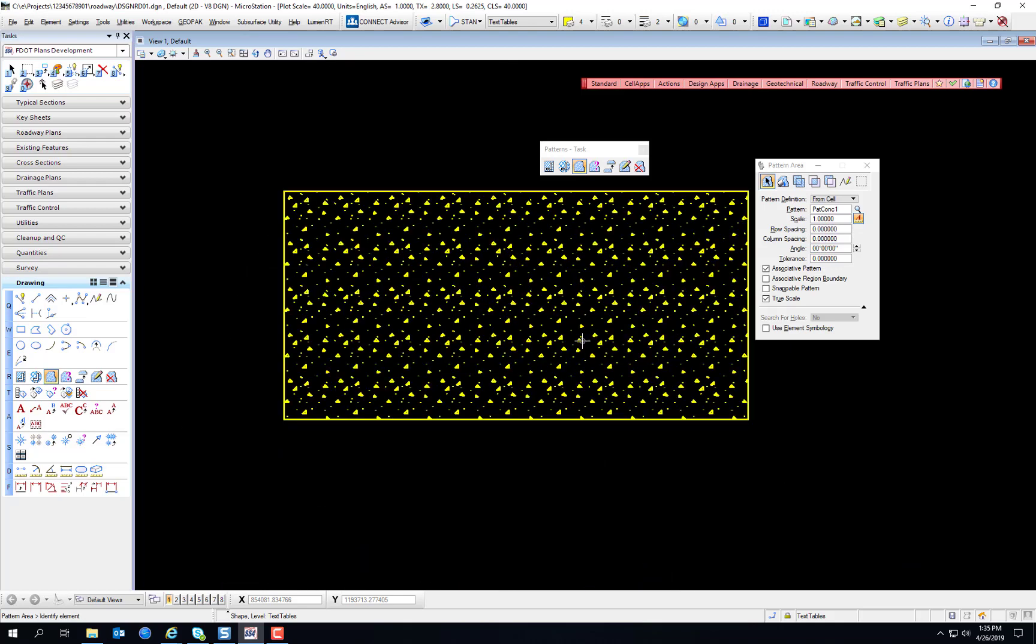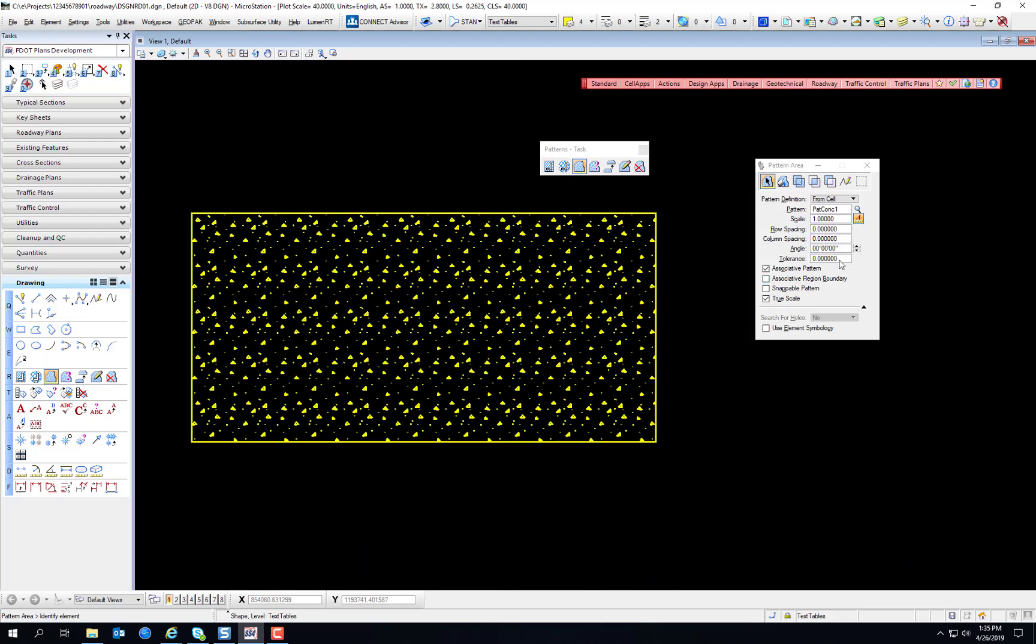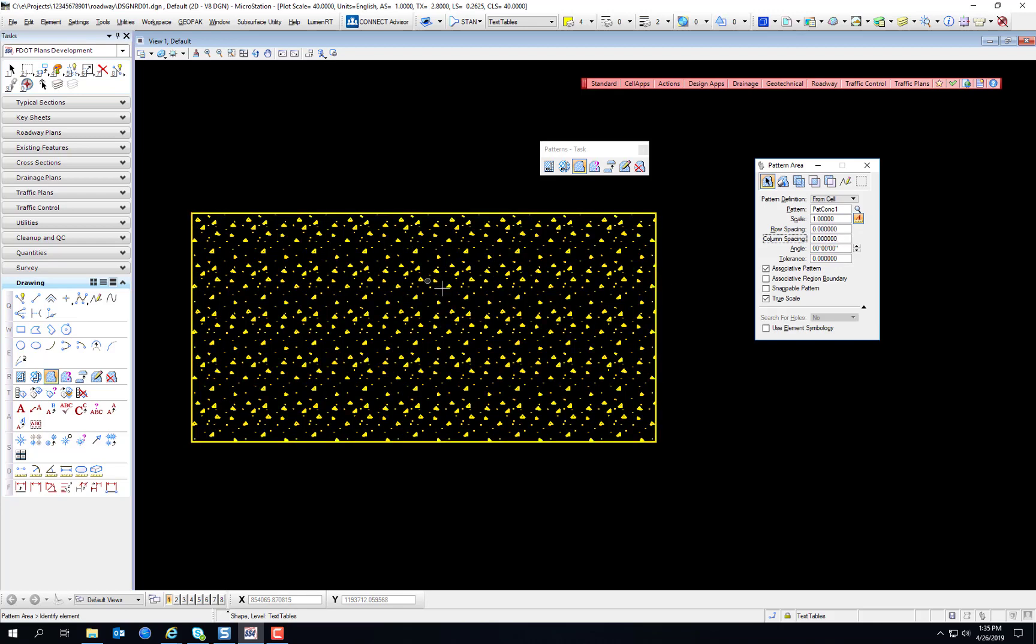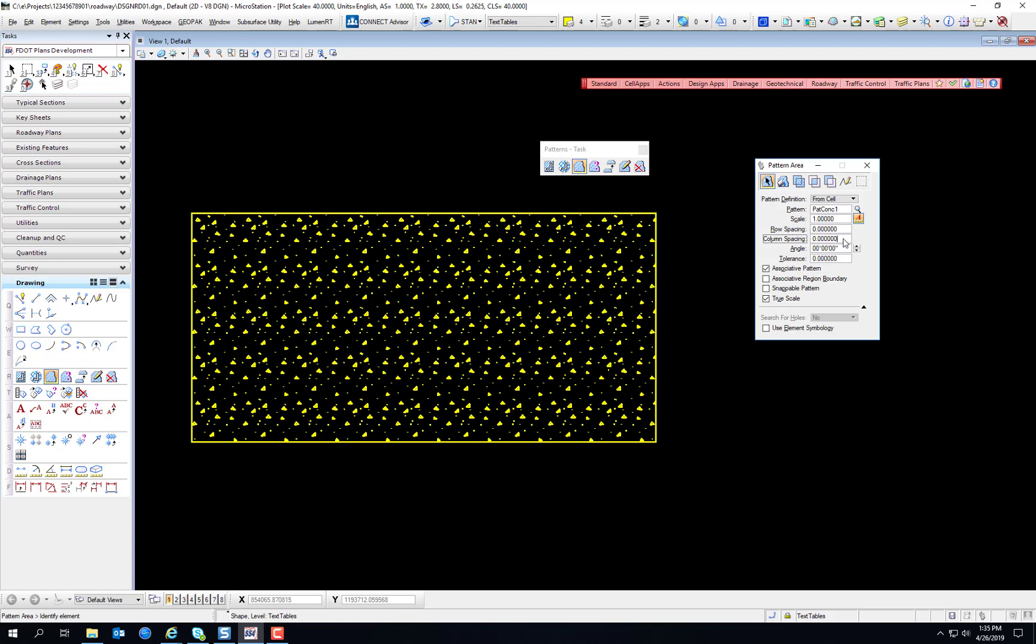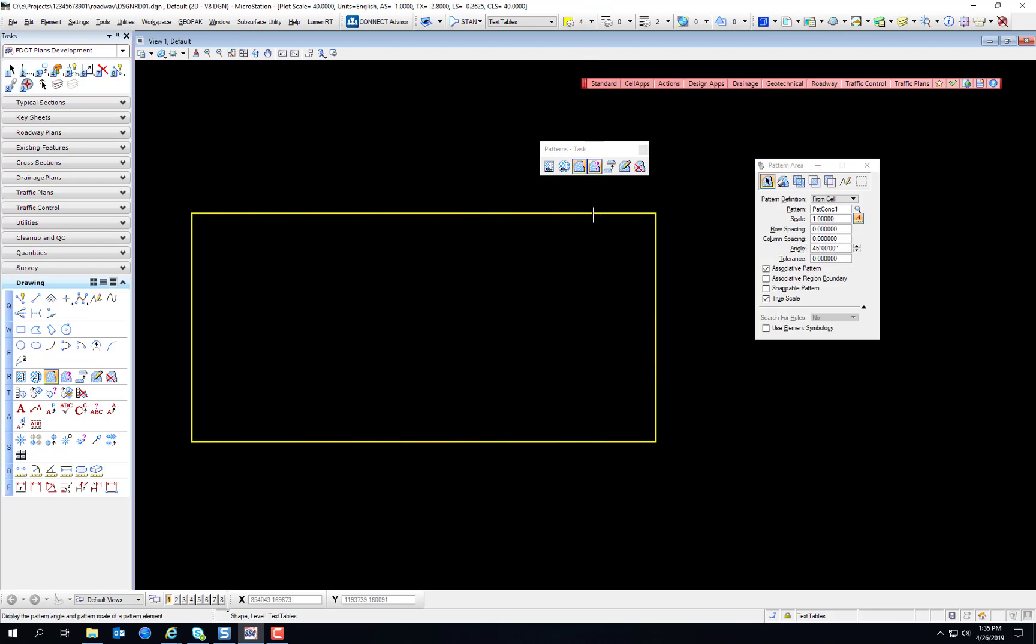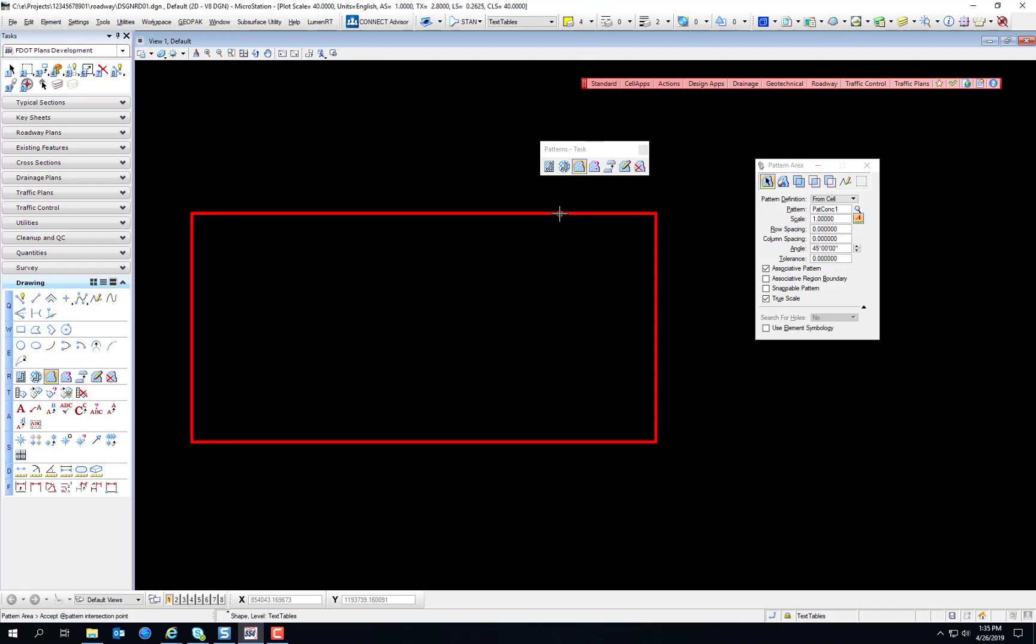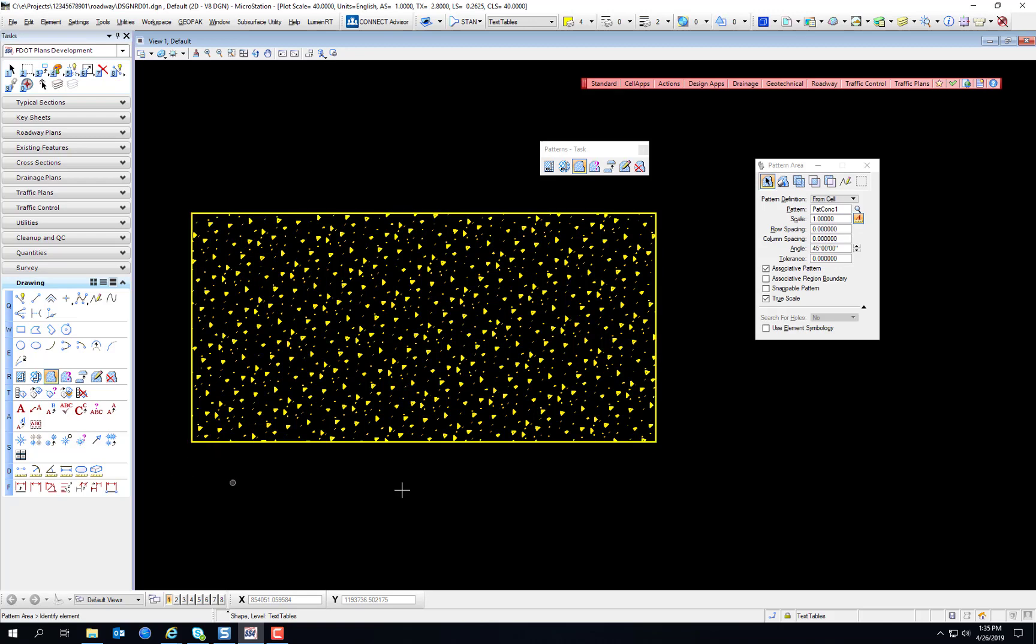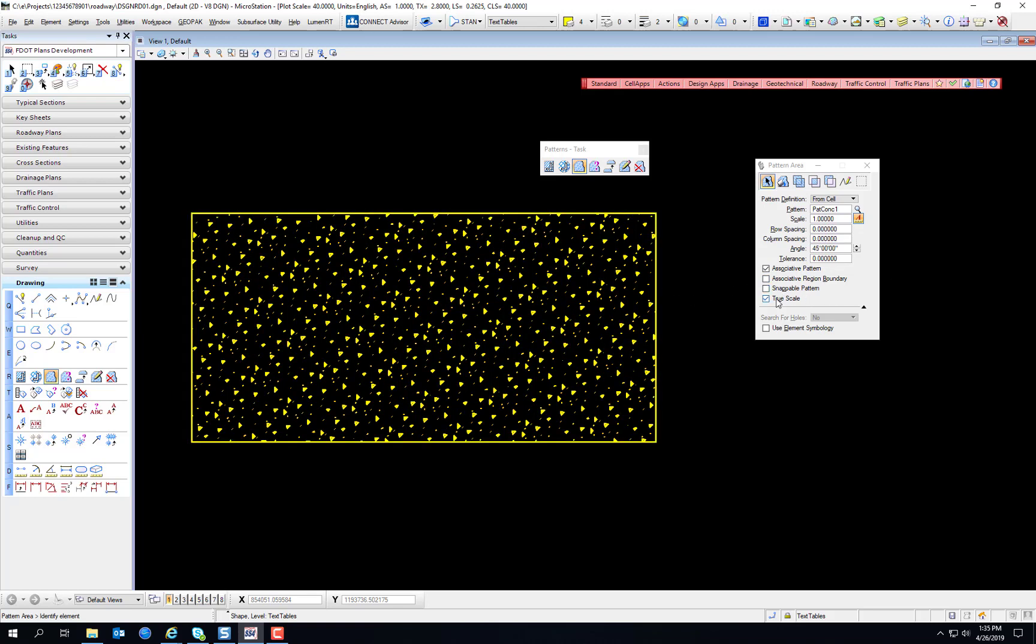You can change the row spacing and column spacing in this case because we want the pattern to tile really well. We're going to set that for zero column spacing and zero row spacing. And then you can shift the angle of the pattern. You may not really be able to notice that. If you're really looking at the screen, you can tell that those tiles are at a 45 degree angle now. Once again, associative pattern is an option, associative region boundary, whether it's snappable, which would be kind of weird with a concrete pattern like that.